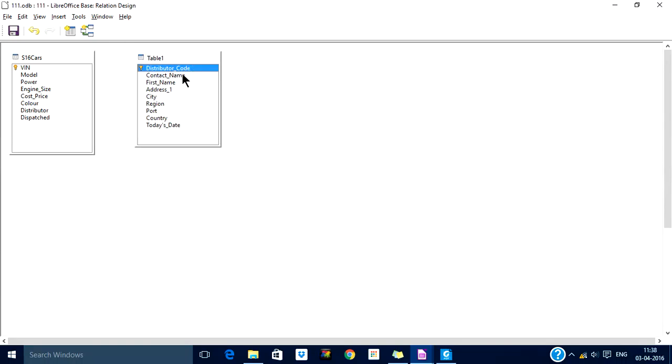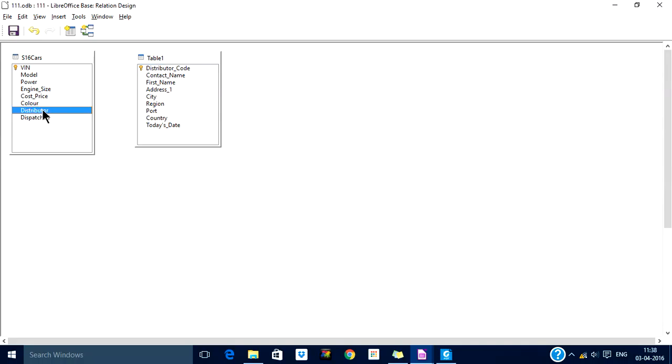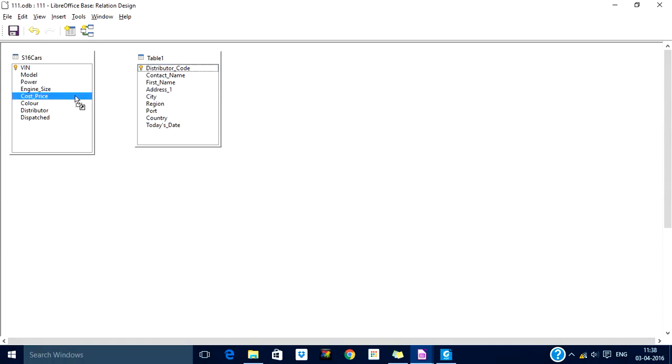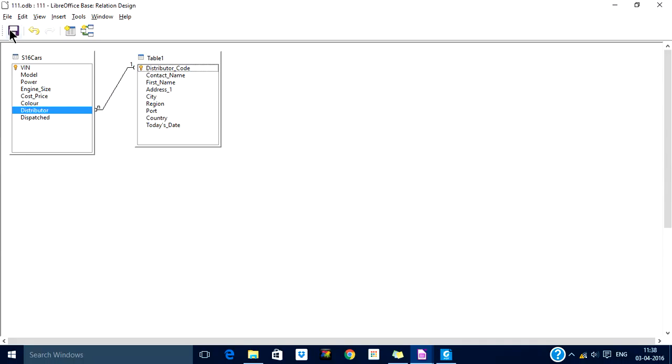The relationship is always from a primary key to a foreign key. This distributor here is called a foreign key because it is a primary key in another table. Let me drag this to here. You see it automatically assigns one to N, that is a one-to-many relationship.